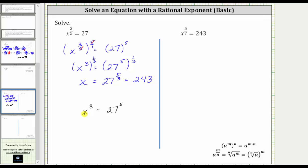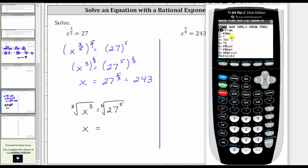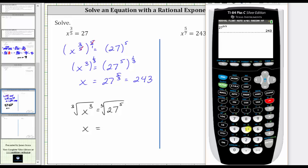Going back to the equation where we had x cubed equals 27 to the fifth, we can also solve for x by undoing the cubing by taking the cube root of both sides of the equation. The cube root undoes the cubing, so the left side simplifies to x. We have x equals the cube root of 27 to the fifth. Going back to the calculator, we press math and then option four for the cube root, enter 27 raised to the fifth, and of course we get the same result.